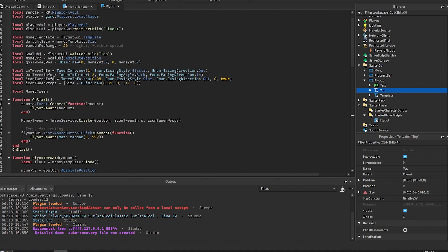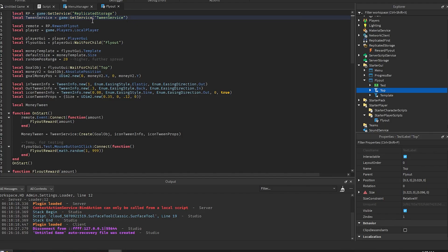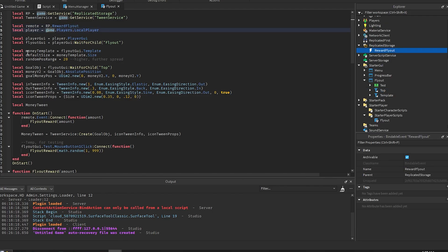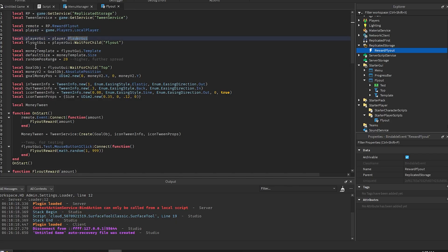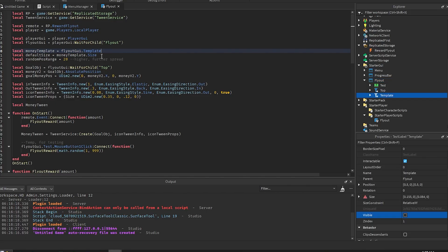All right, so here's the script. The first thing that we get up here is the replicate storage and the tween service. This is for animating and just getting reference to the replicate storage. This is the remote which is a bindable event in the replicate storage right over here. And then the player is just a local player. You get the player GUI which is just the storage GUI folder basically. The flyout GUI is the GUI right here that I showed you earlier and the money template is the template for the money flyout.